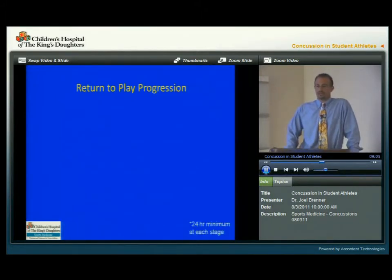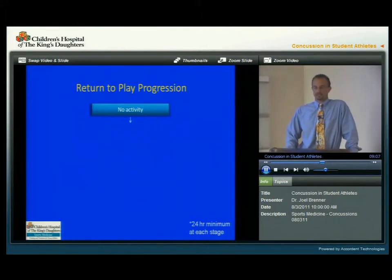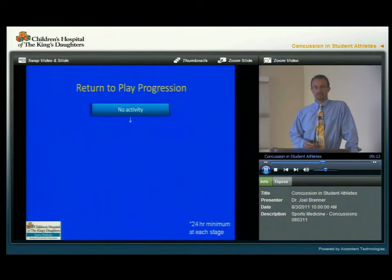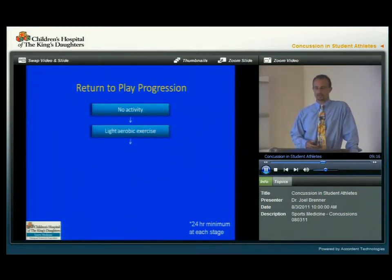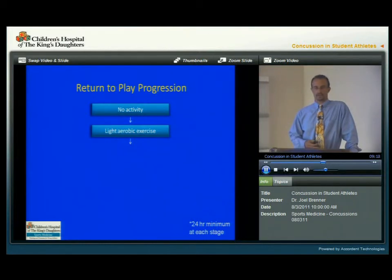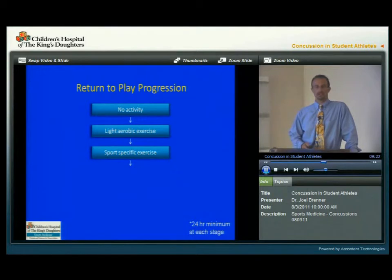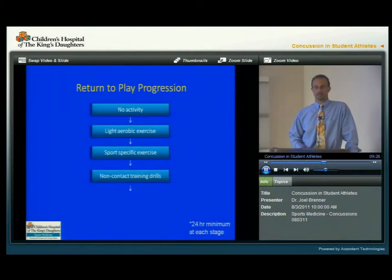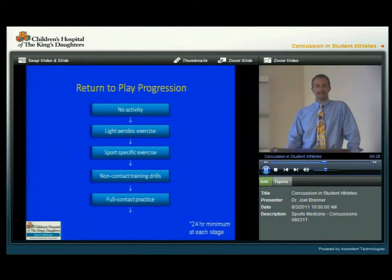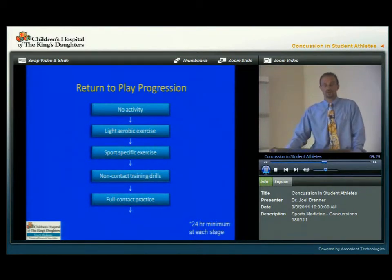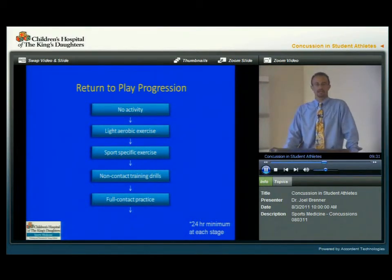The return-to-play progression, as outlined on this slide, starts with no activity. When the athlete is still symptomatic, they are to have physical and cognitive rest. Once they are back to where they can start this progression, they can then start with light aerobic exercise, moving on to sport-specific exercise, then on to non-contact training drills, and then full-contact practice.